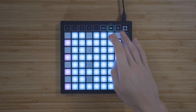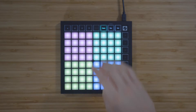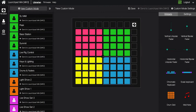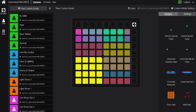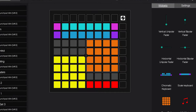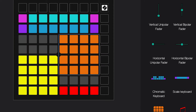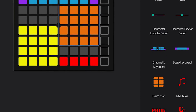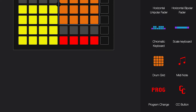You can use the Drum mode to control drum racks or kits, and the User mode can be totally customized to control anything using note messages, MIDI CC or control change messages, or program change messages.